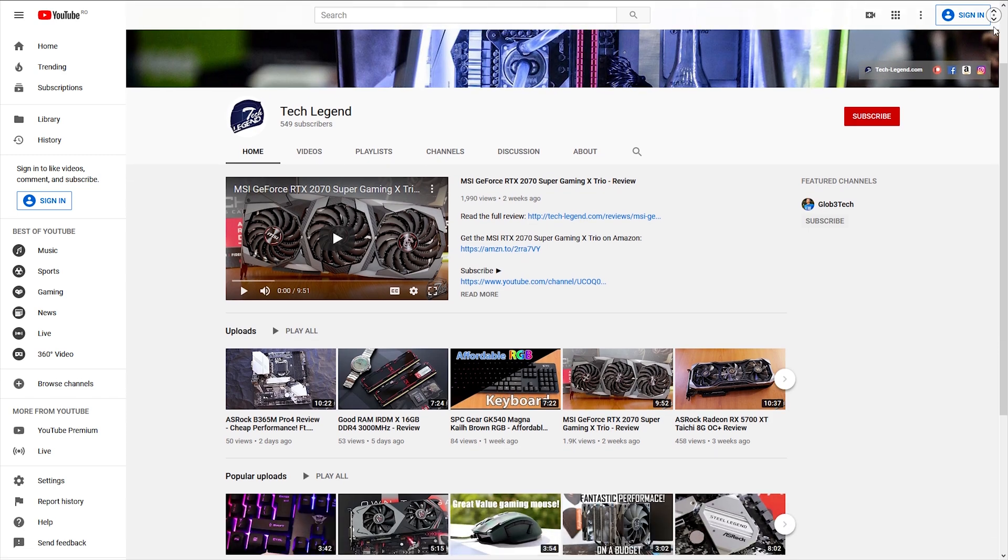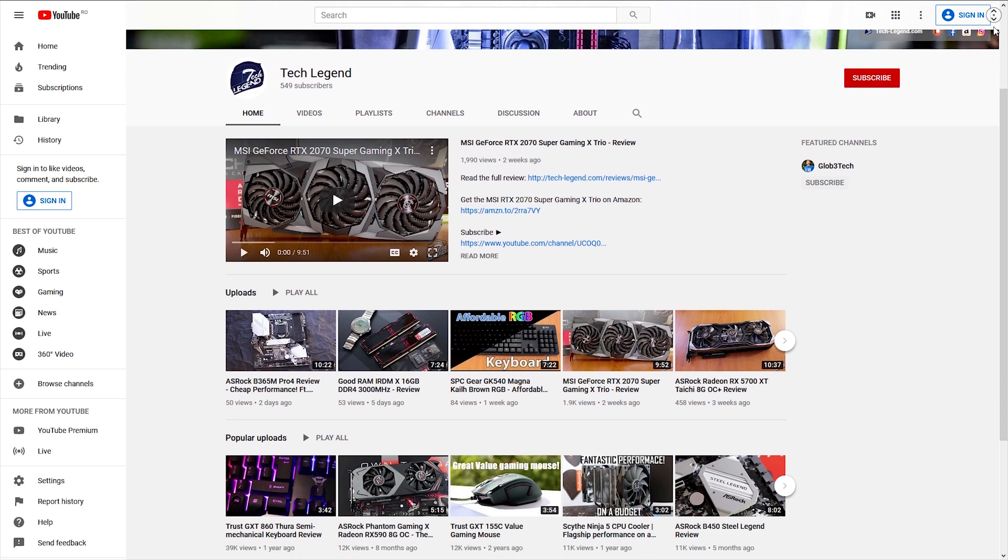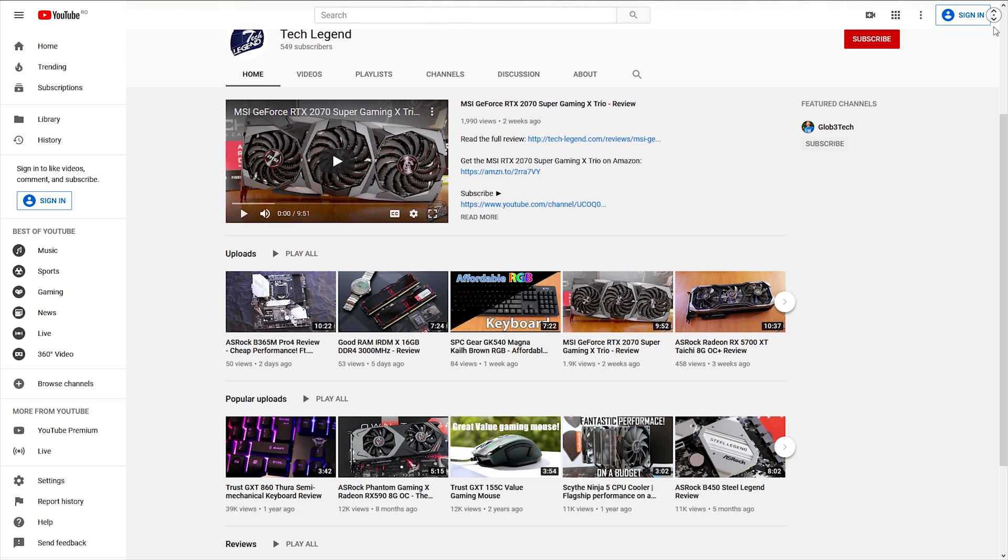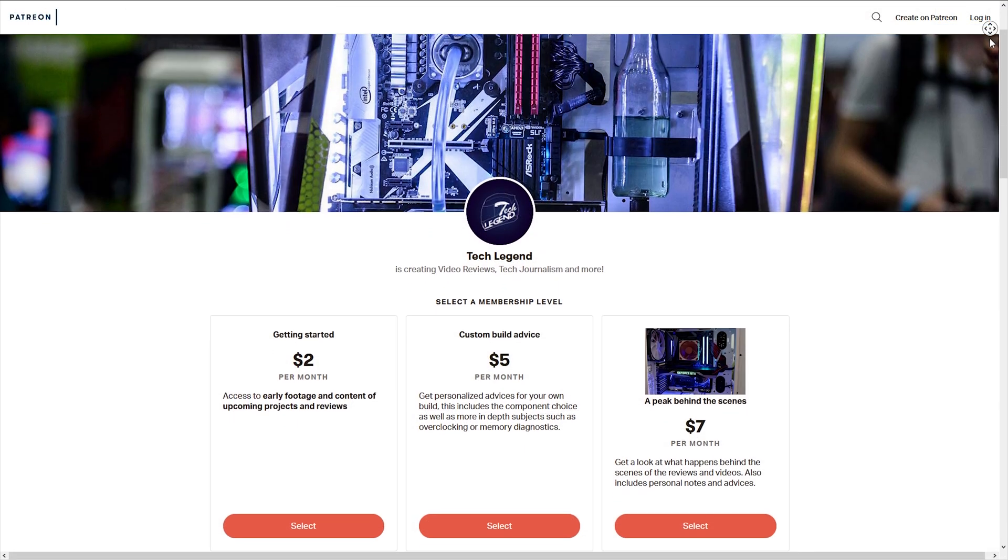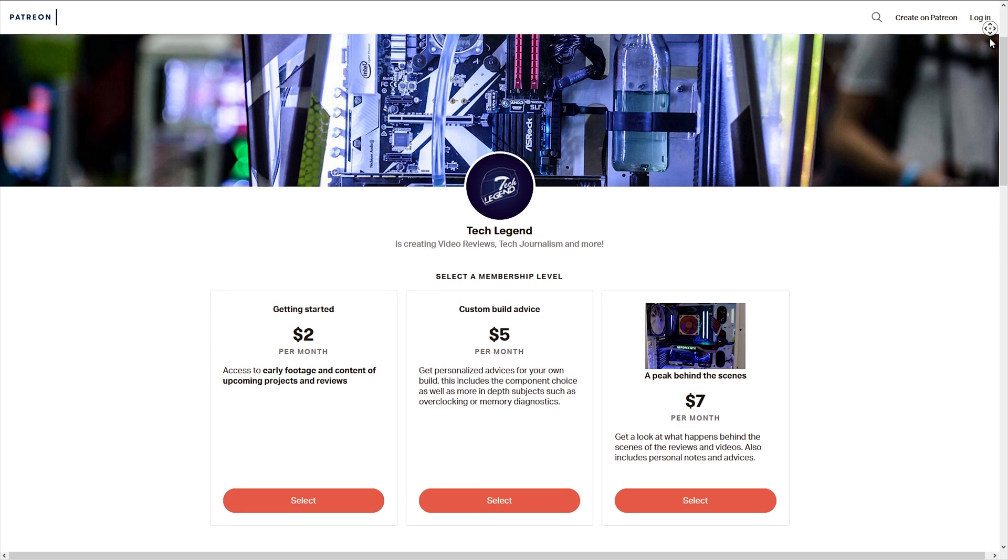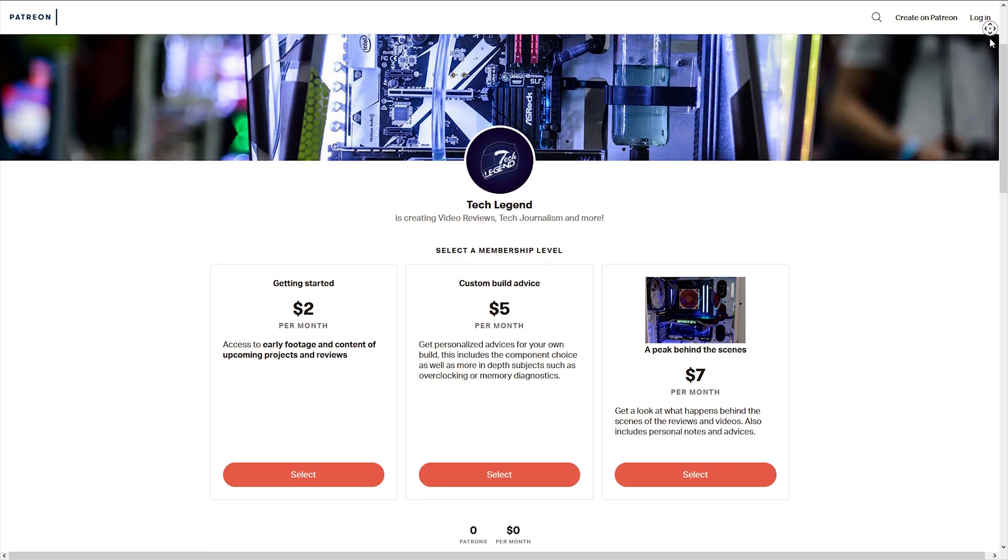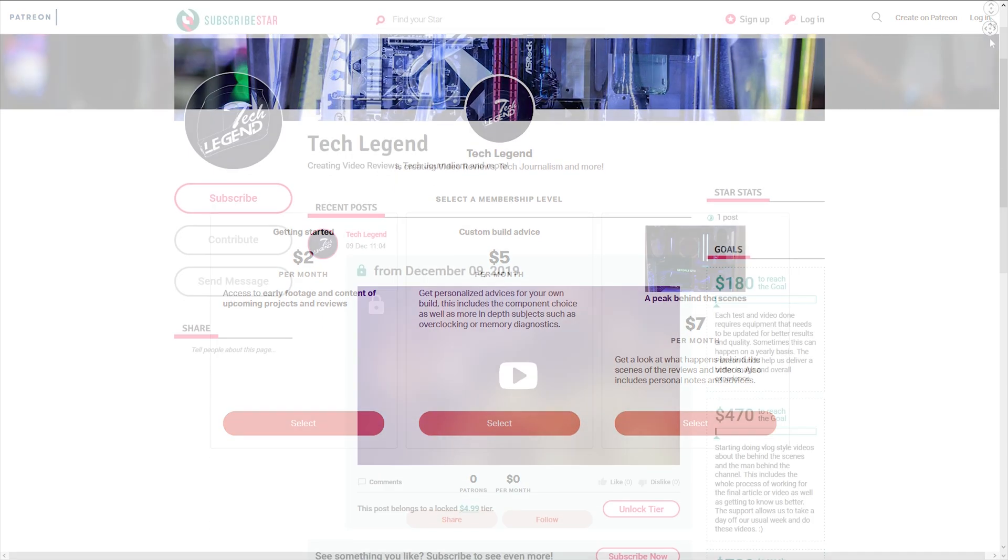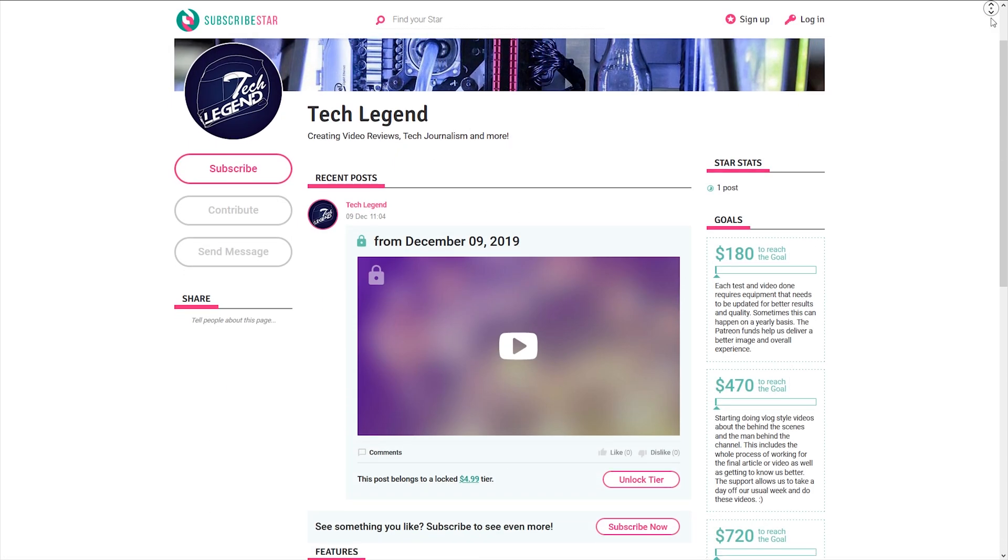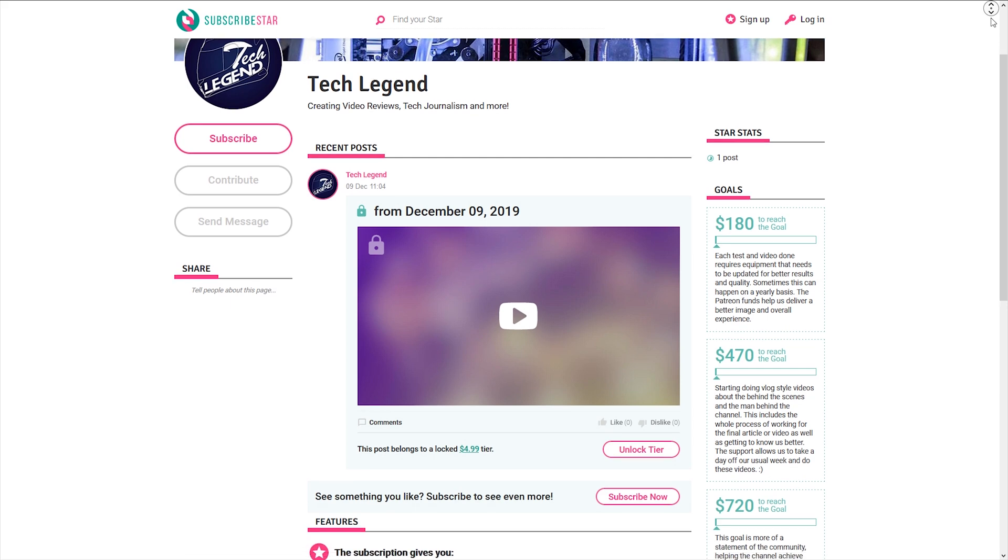If you like this review, then you can perhaps consider subscribing for more. And also if you want to support the channel in a direct way, then in the description below you can find the links for the Patreon and the Subscriber Star pages of this channel.